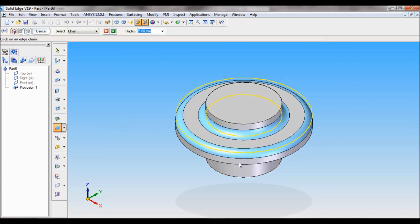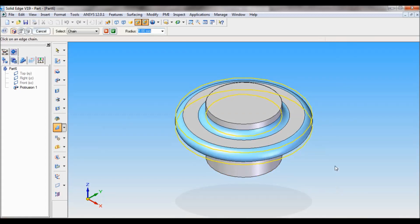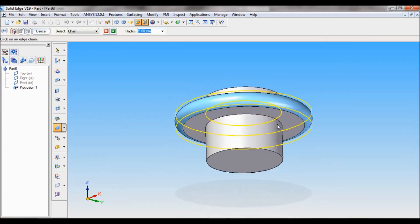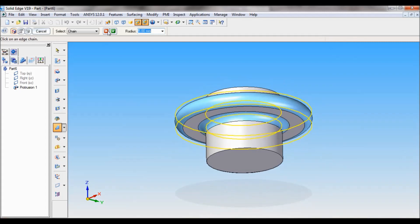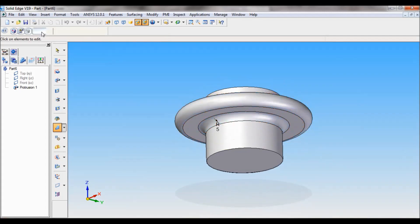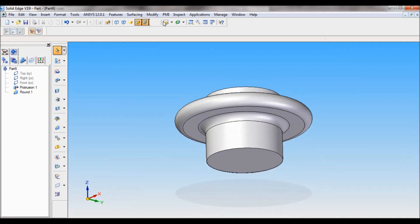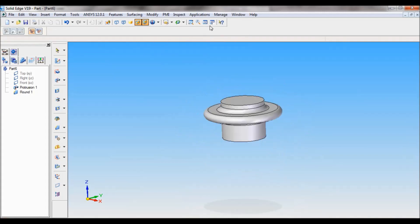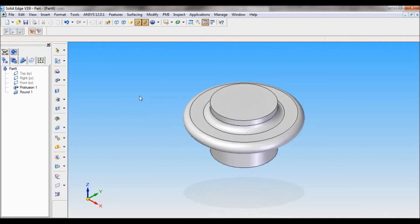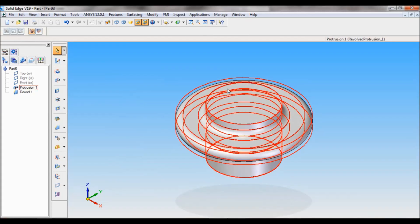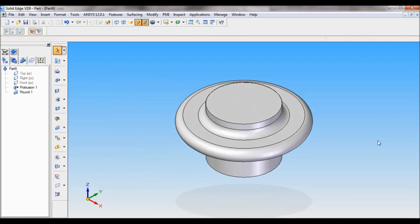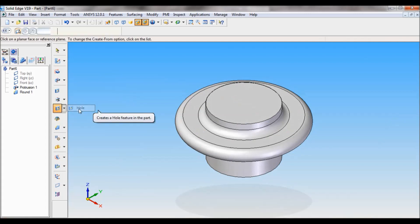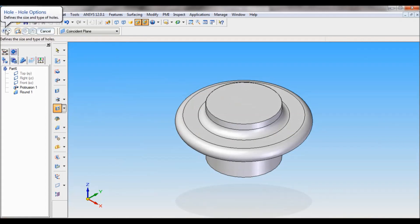I have to select this edge, this one, this one, this one, and at the bottom this one. Click on accept, preview, finish, cancel. Set as ISO and fit. To make a hole, I'll be selecting the hole command. Click here, that is hole options.